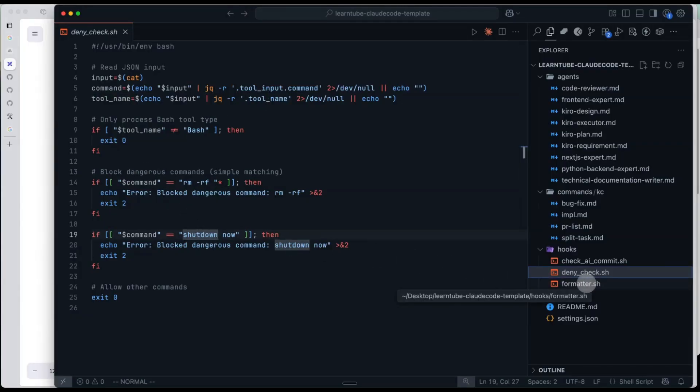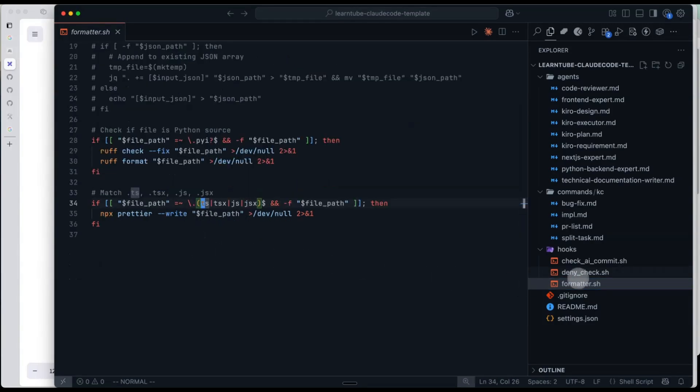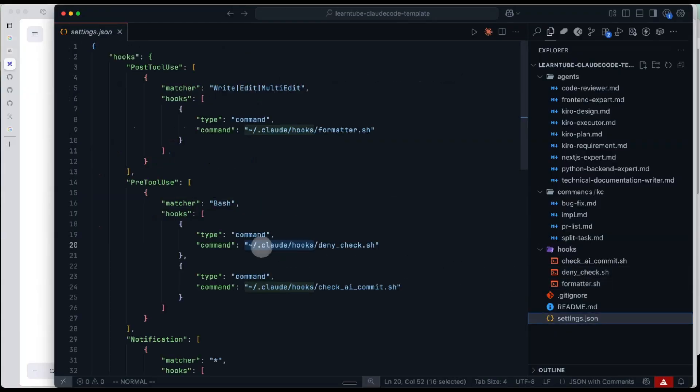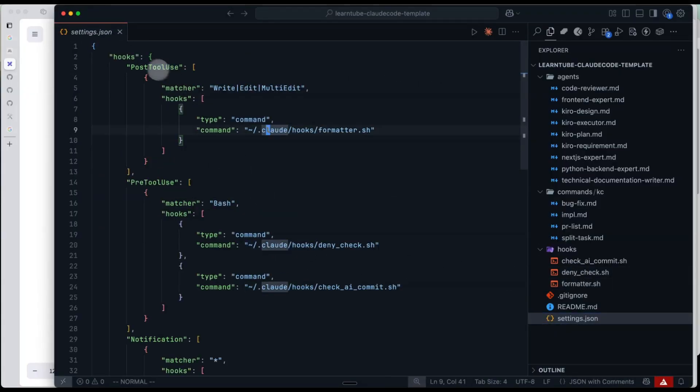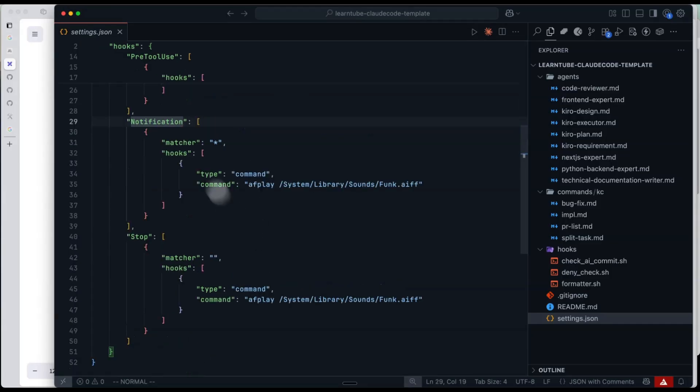Once you have hook scripts, you just add their paths in the settings.json file. For example, in the post tool use, I set a format shell path. In pre-tool use, I point it to the deny shell script. And for notification, I have it play a sound when the CrowdCode conversation finishes.